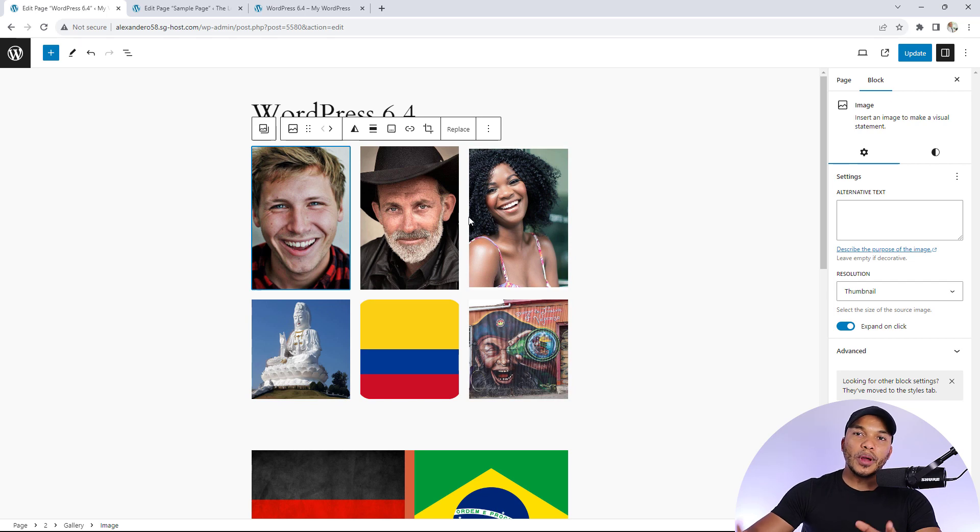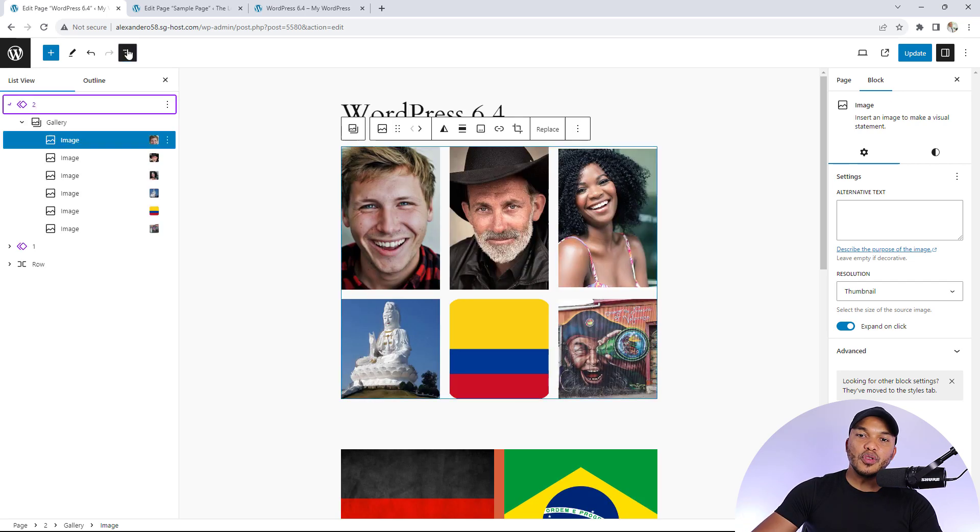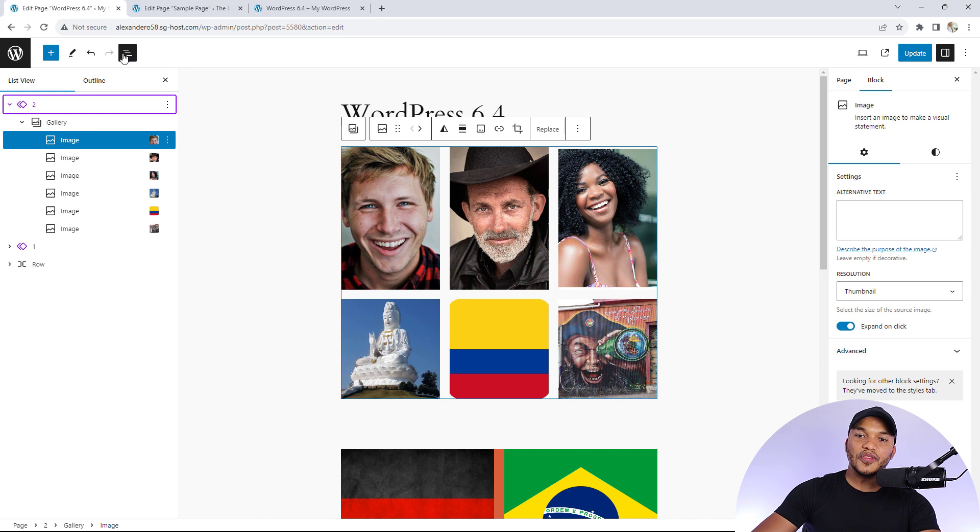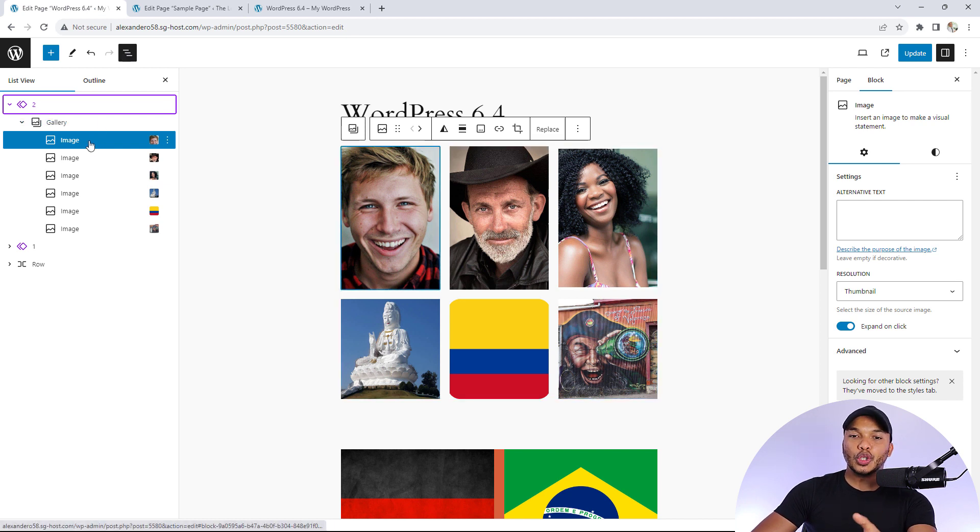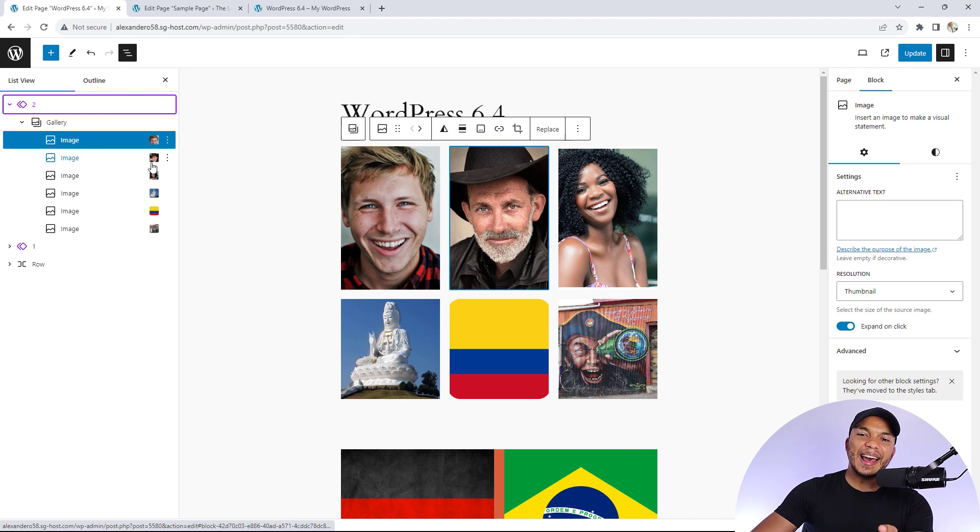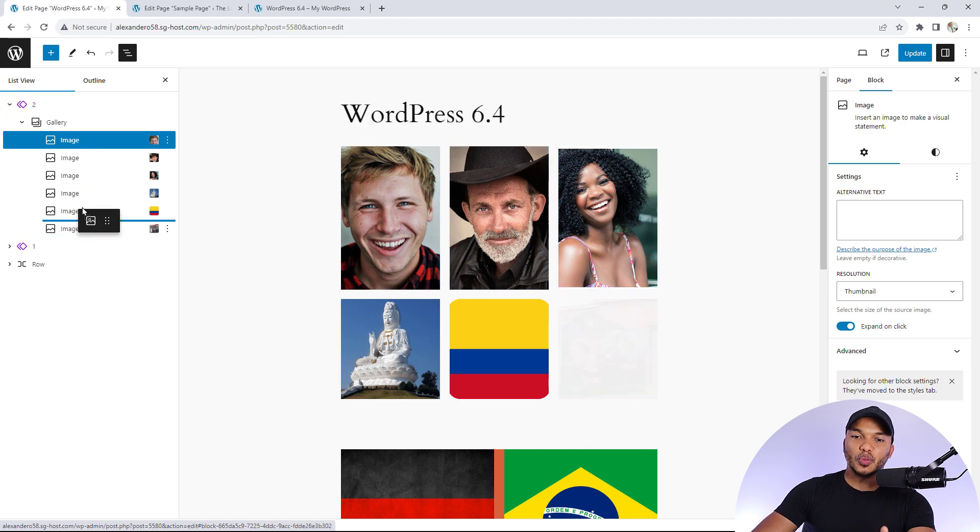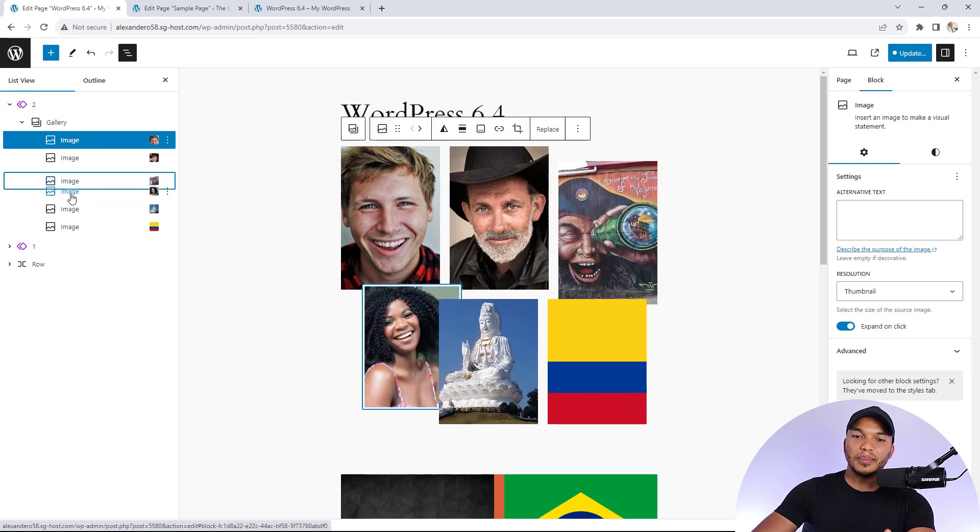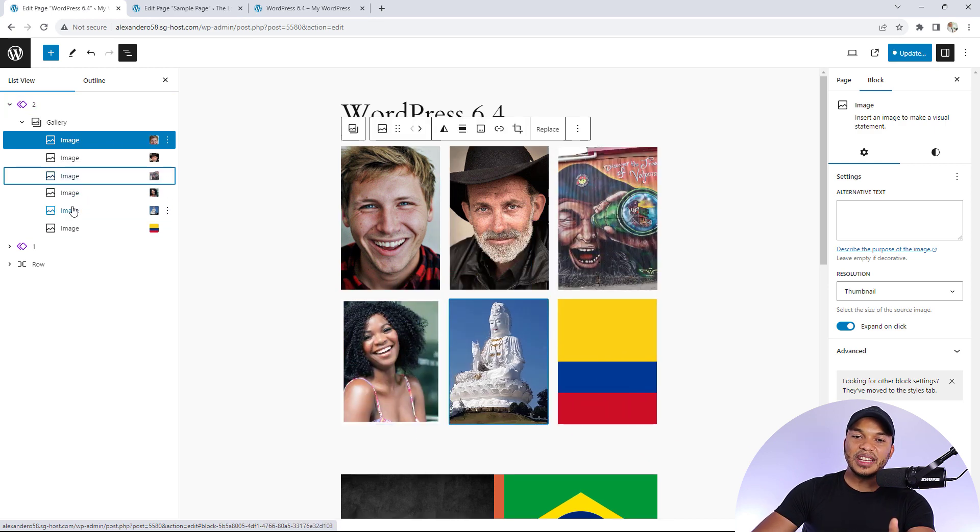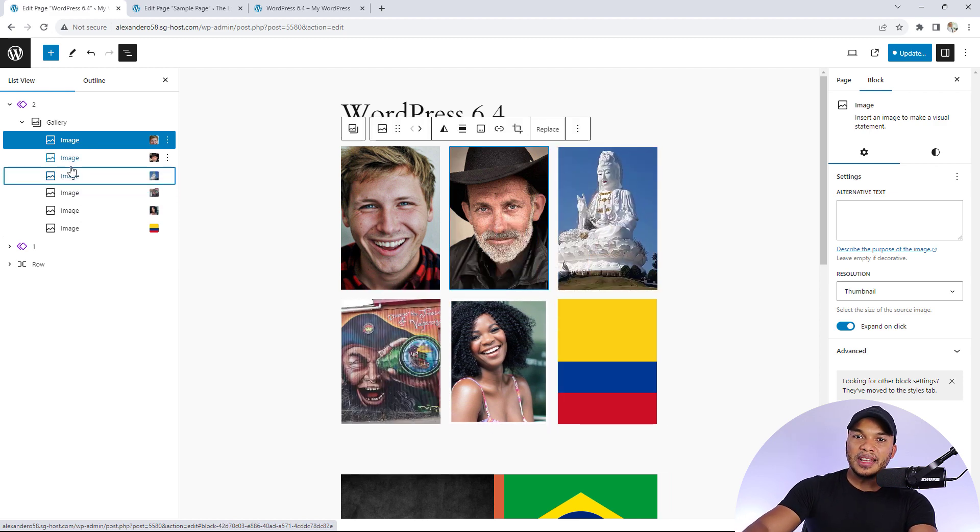Also, when it comes to dealing with gallery images, if you take a look at the list view, it's now showcased in a much better way than it was in 6.3. In 6.3, you never really had the images showing right by the image. But now you can see we've got the image being shown, and we can also simply rearrange the images very easily from the list view.